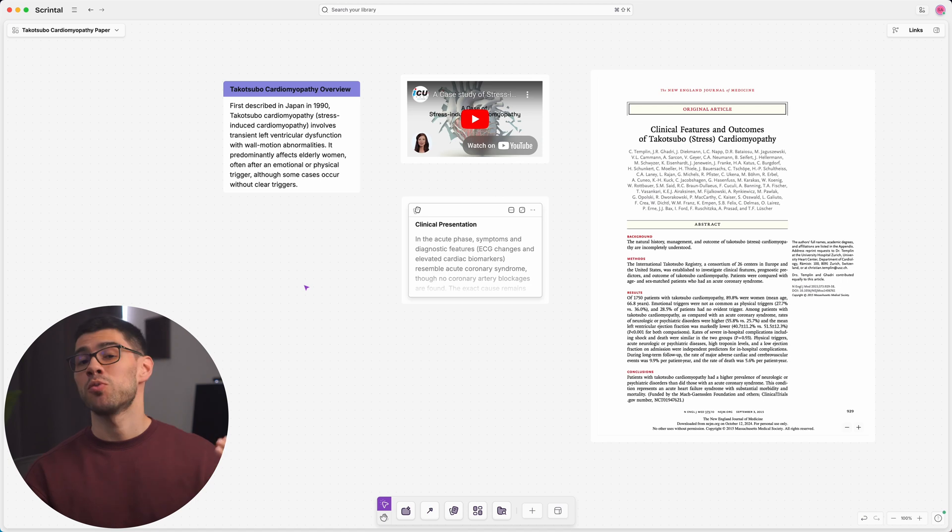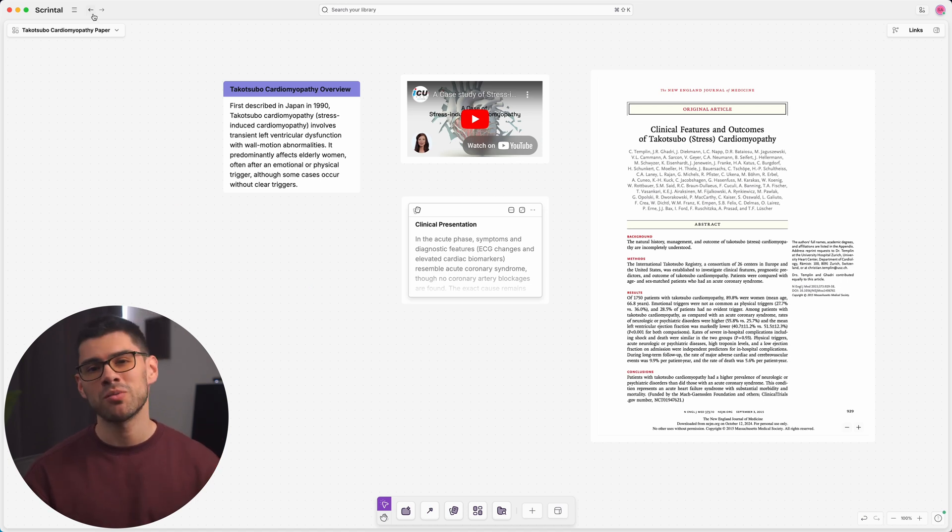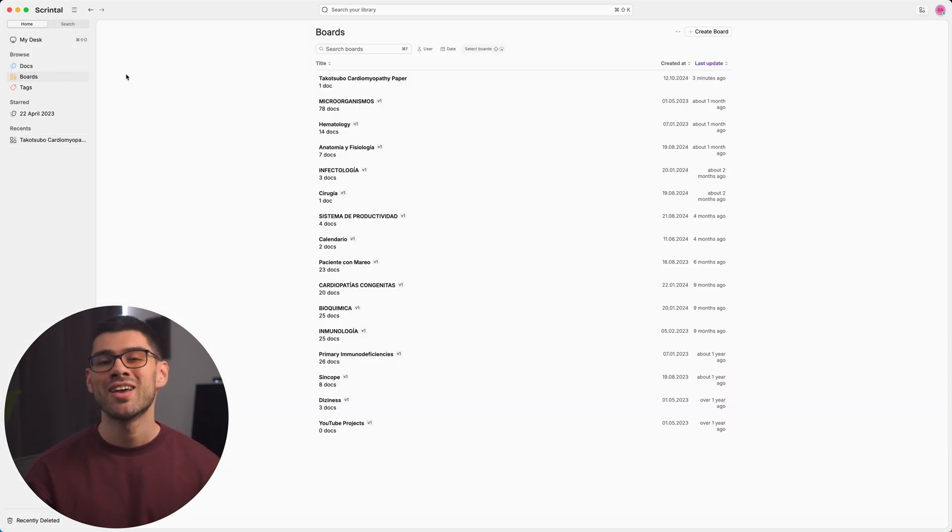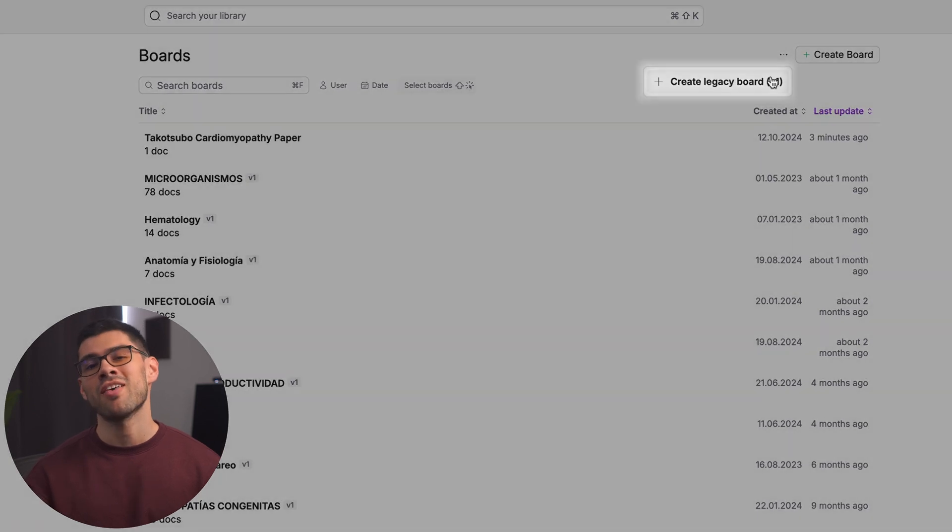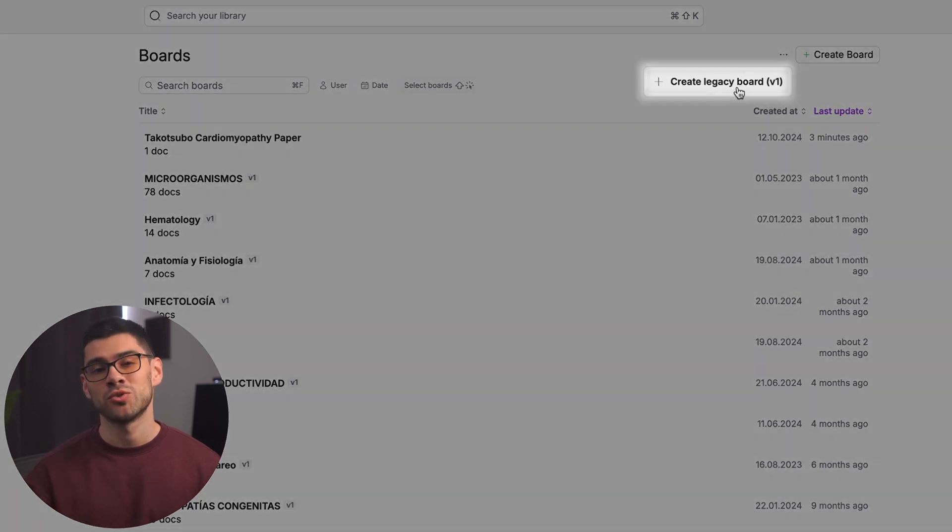But hey, if you prefer the previous boards better, no problem. Just go to the board menu in the sidebar, click the three dots right here, and there you'll find the option to create the classic legacy boards.